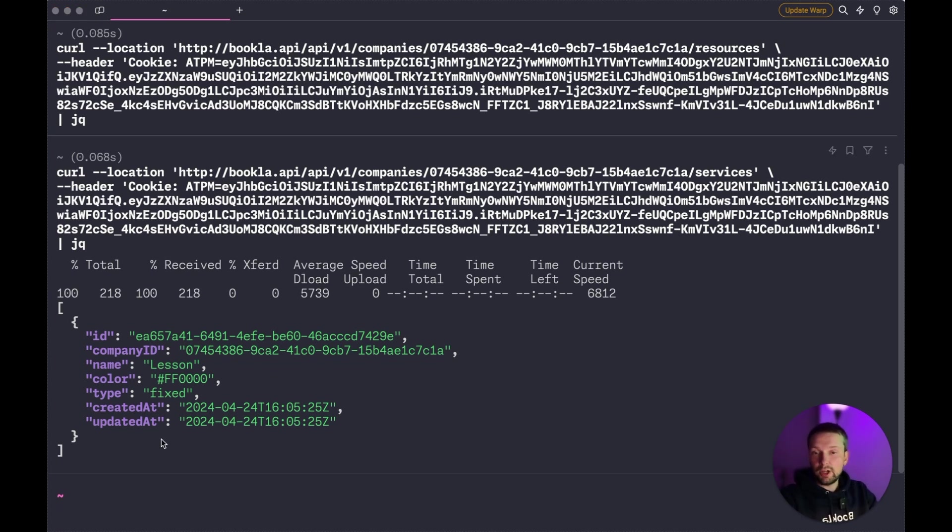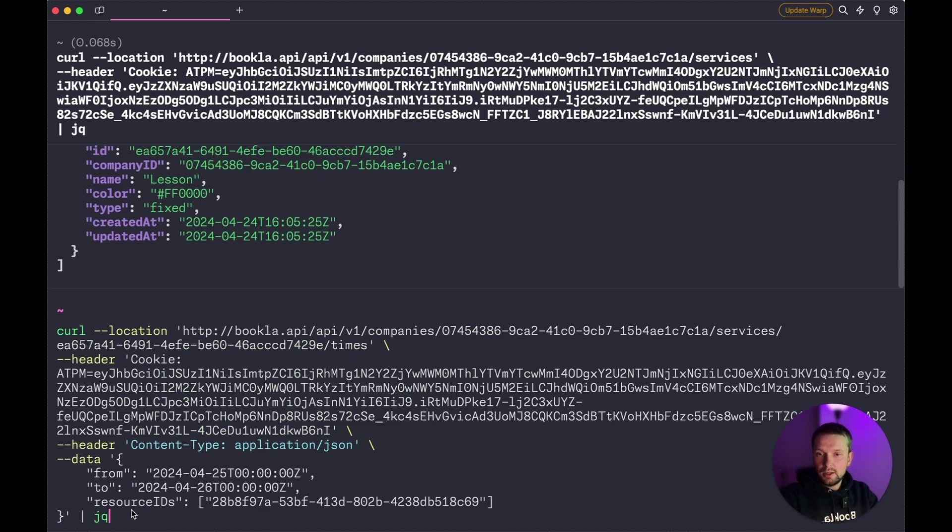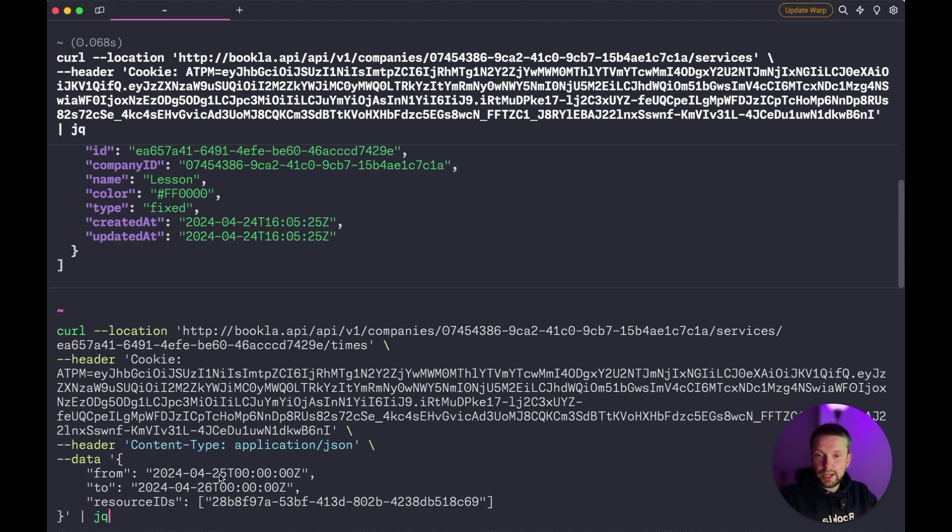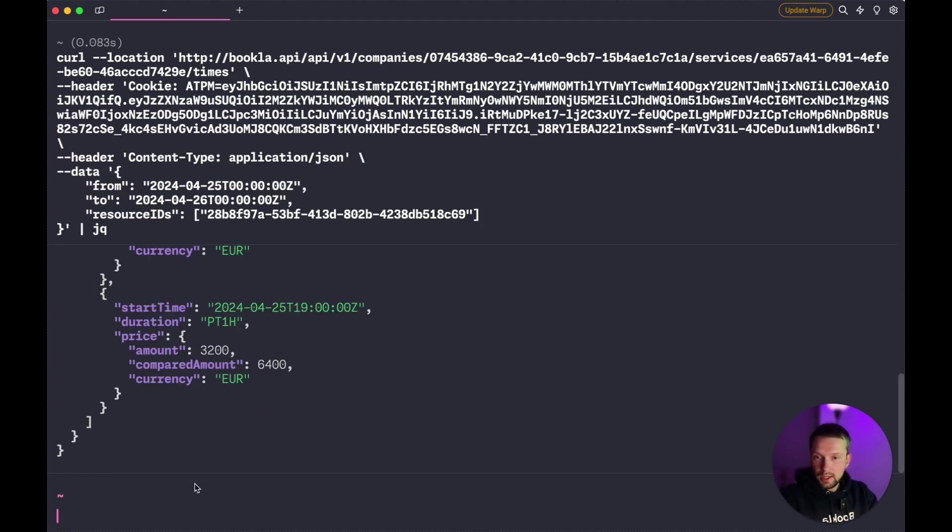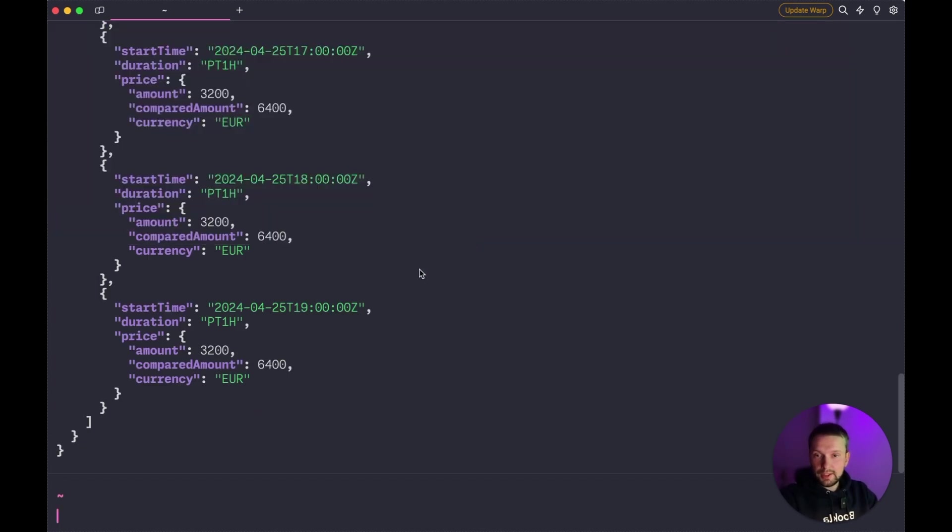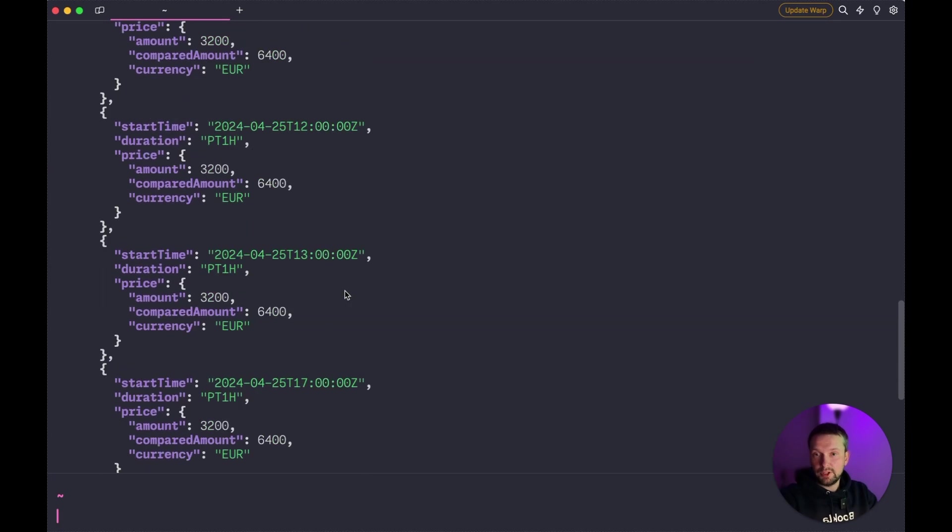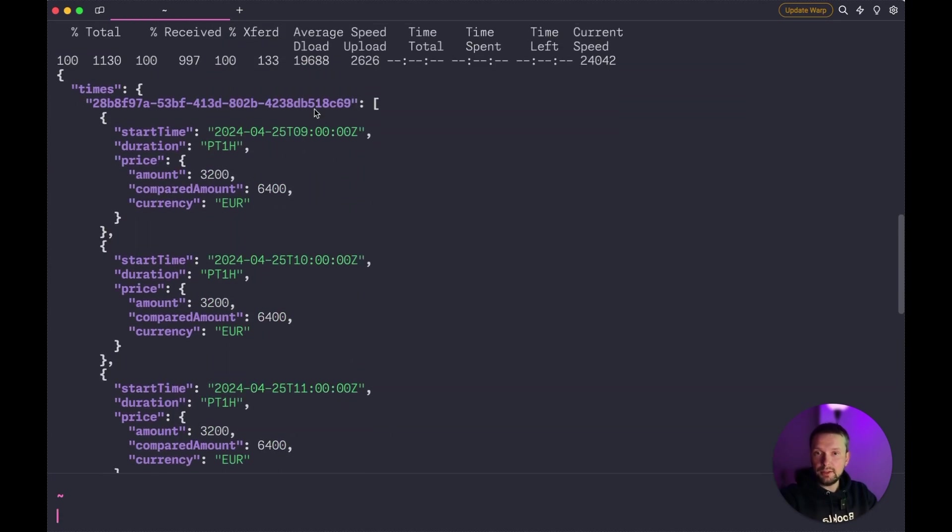Now let's try to book this service. And to book it, first of all, we need to check the available times. Today is the 24th of April and tomorrow is 25th. So let's try to check the available times for tomorrow. Starting from the midnight of 25th to midnight 26th.